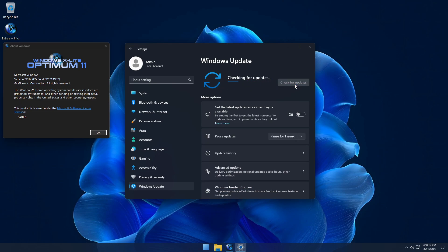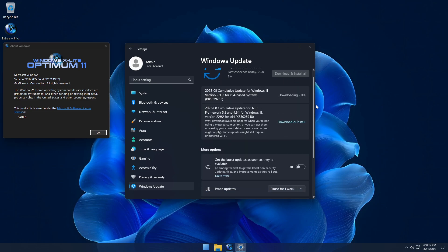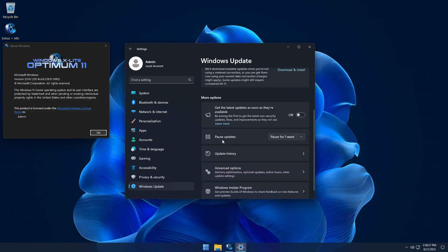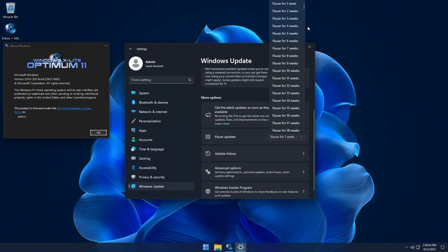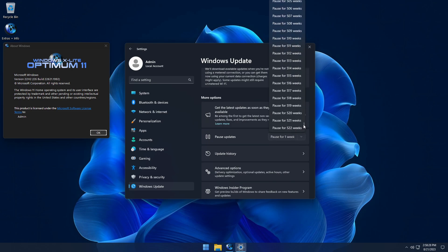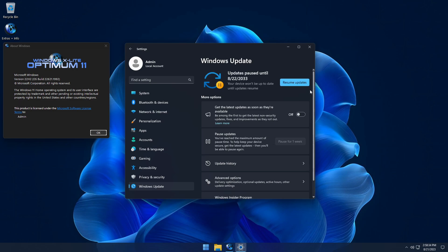An exciting new feature that Optimum 11 Home has — that many of you have been hoping for — is the ability to pause updates again for up to 10 years once they've been resumed. Normally you're only able to pause updates through the Settings app for up to five weeks, but we've extended this from five weeks to 10 years to give you more control over automatic updates while using this optimized build of Windows.